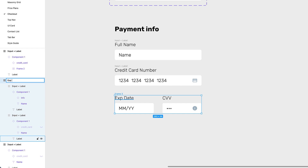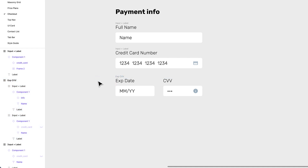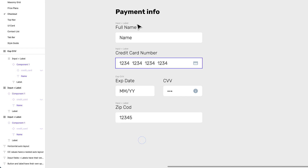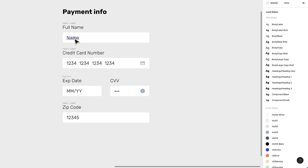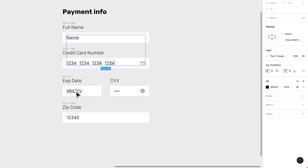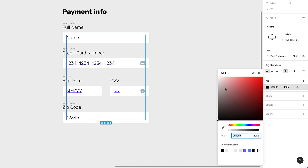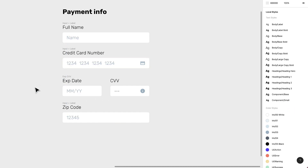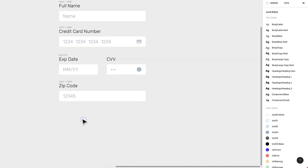For the last field, I'll duplicate and create a zip code input with a '12345' placeholder — usually five numbers. Now I want to restyle the placeholder text across all fields. I'll change the text colors to a light gray using some predefined colors. They're starting to look better — not filled in yet, just placeholder styled.